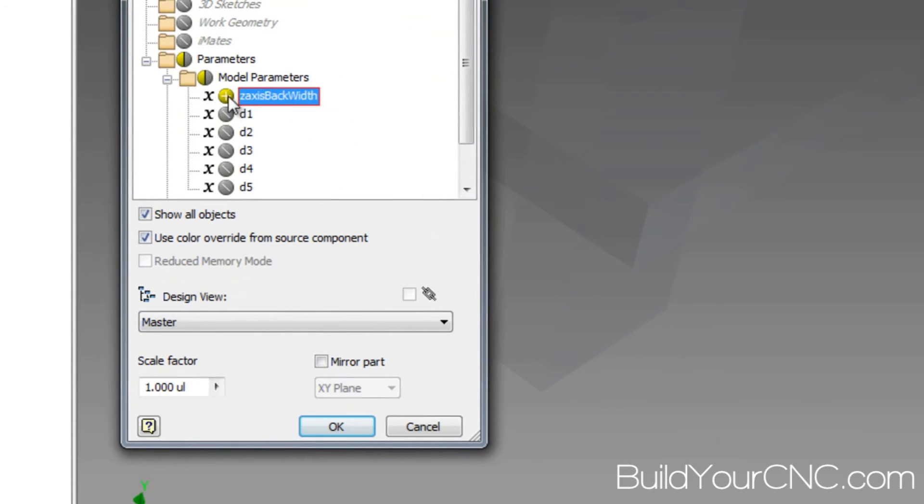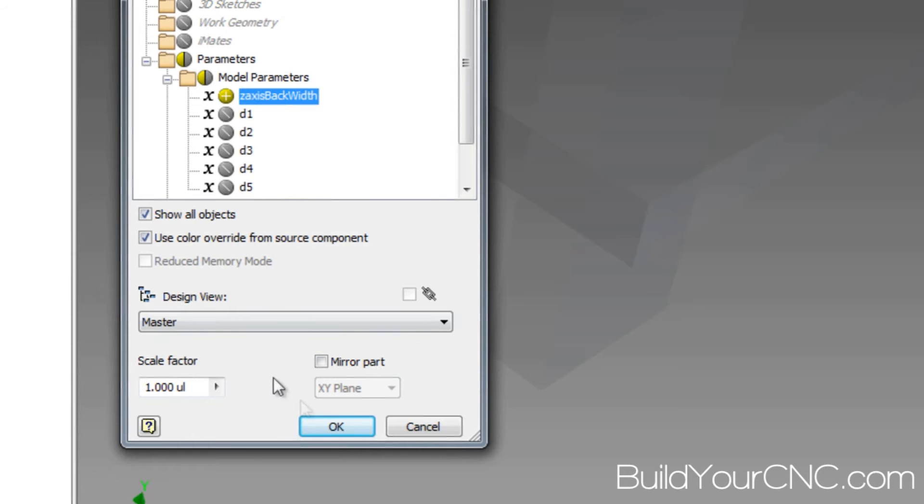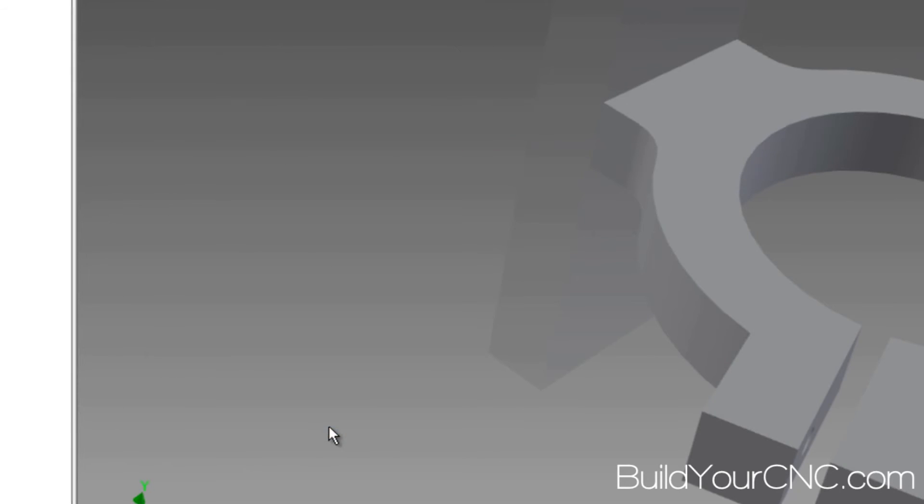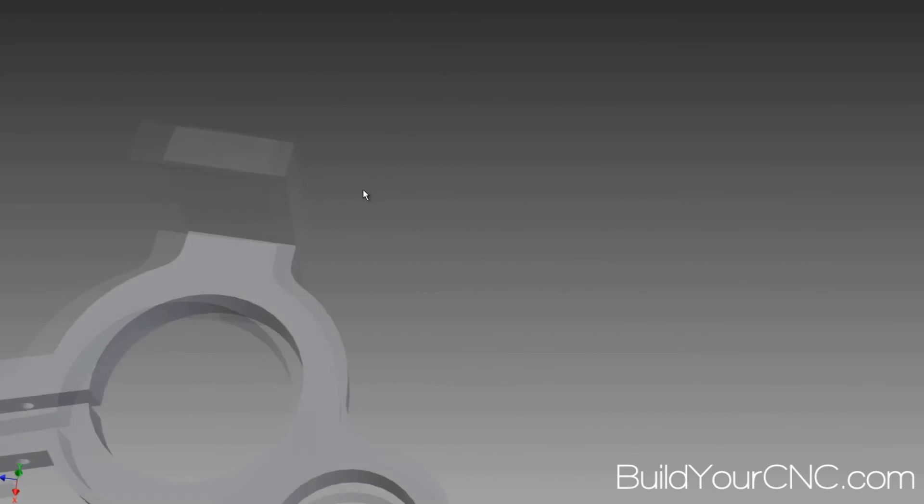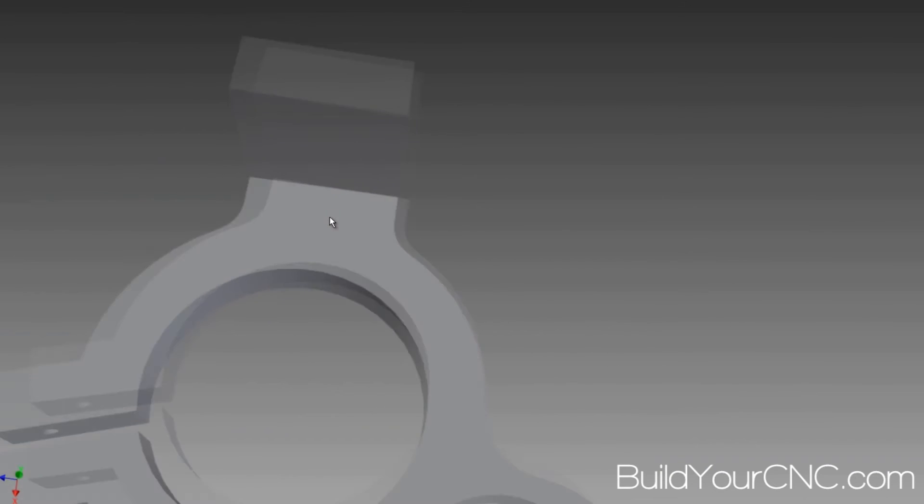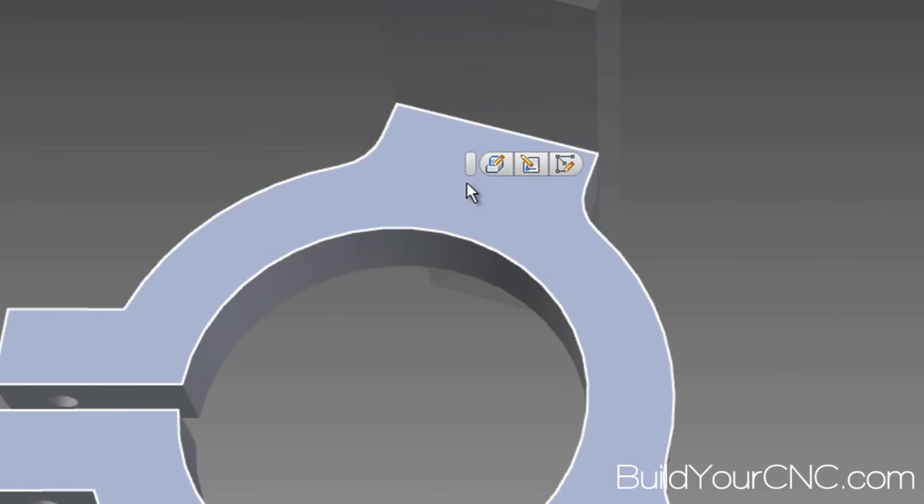Now it should show a green plus. That is an exposed parameter that you can use. So press OK. And now we will be able to use that in any of the sketches that we have.